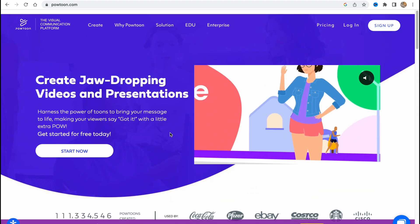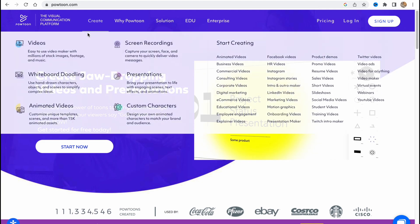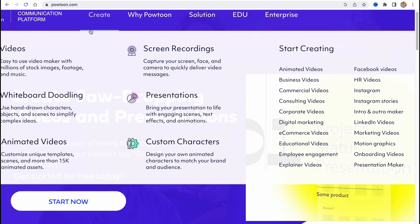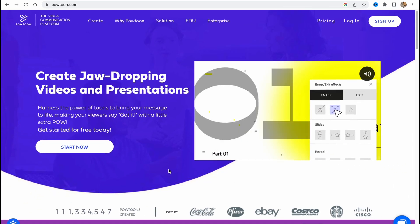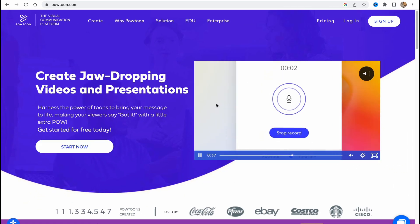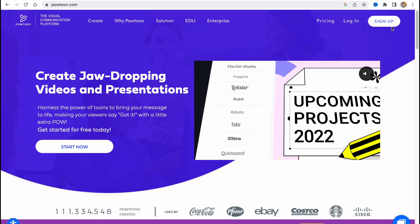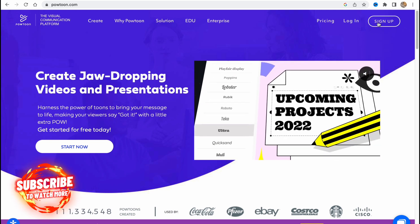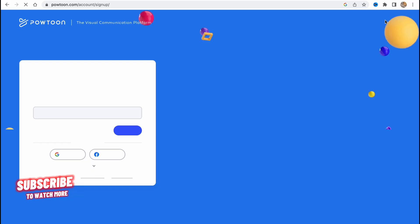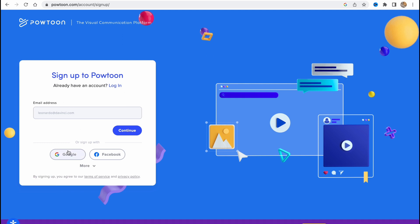In order to start, we need to visit powtoon.com and click on Start Now or Sign Up. Basically it's pretty easy. Click on sign up and we'll come to this page where we need to create our account. We can continue using Google or Facebook, or we can create a new email and then just create an account.